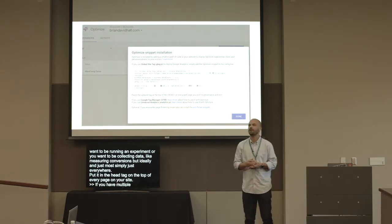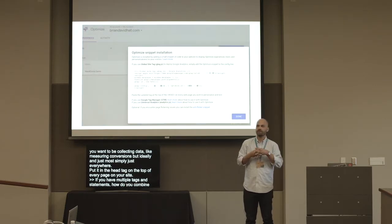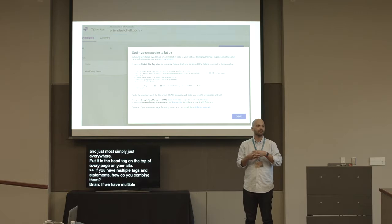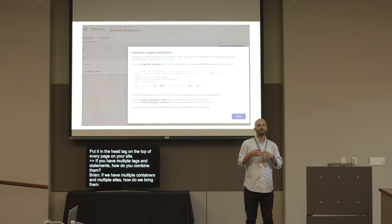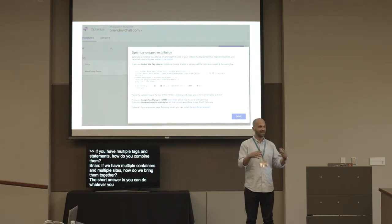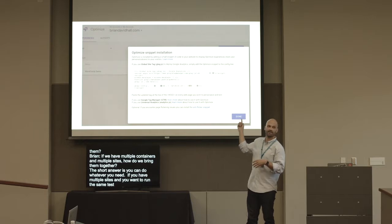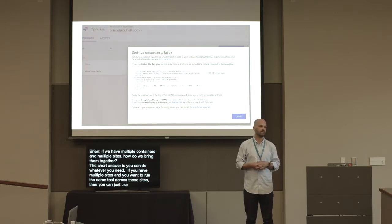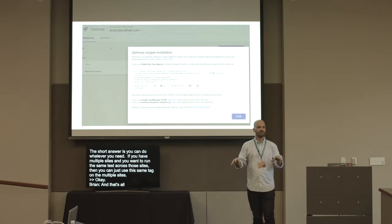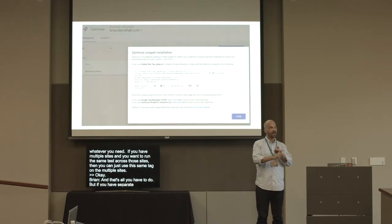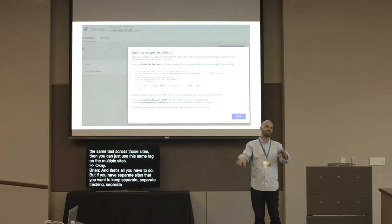The question is: if we have multiple containers and multiple sites, how do we bring them together? If you have multiple sites and want to run the same test across them, you can just use the same tag on the multiple sites. But if you have separate sites where you want separate tracking and separate experiments, that's two containers, two tags.